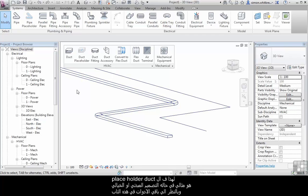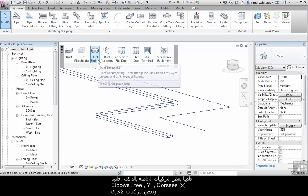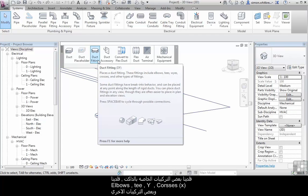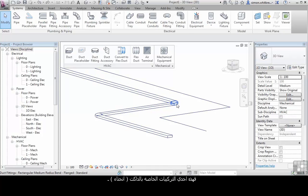So running through the rest of the tools on this tab, we have duct fittings. And as you can see here we've got elbows, tees, Y's, crosses, and other types of fittings. So here's a duct fitting.